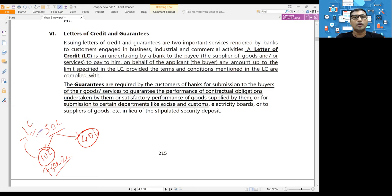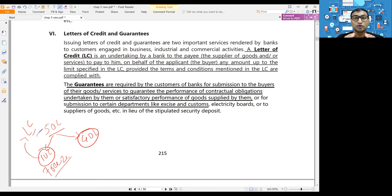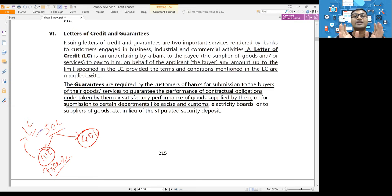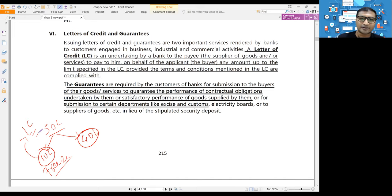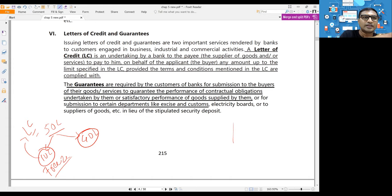Bank Guarantee is used for local projects, especially government projects, where you need to provide a guarantee that you will complete the project on time once you win the bid. So the rule is: if there is a local construction project, use Bank Guarantee; if it is an export-import transaction, use Letter of Credit.